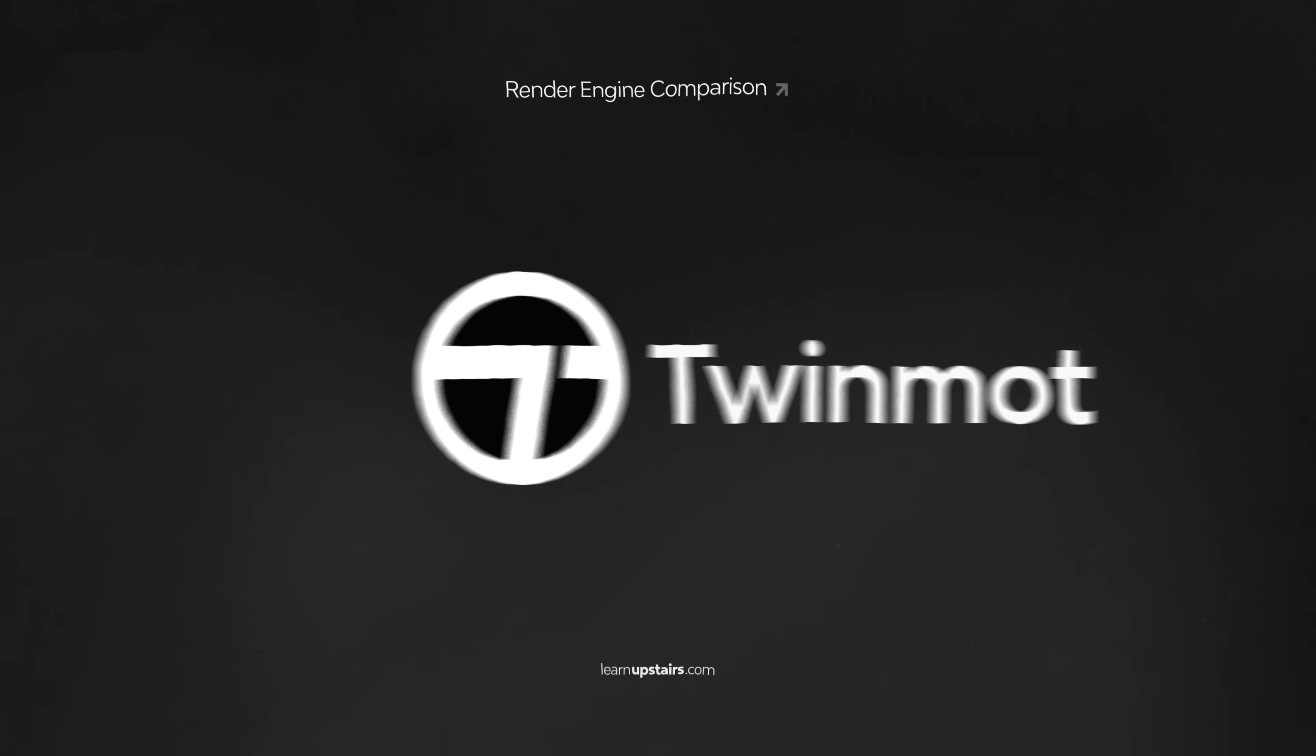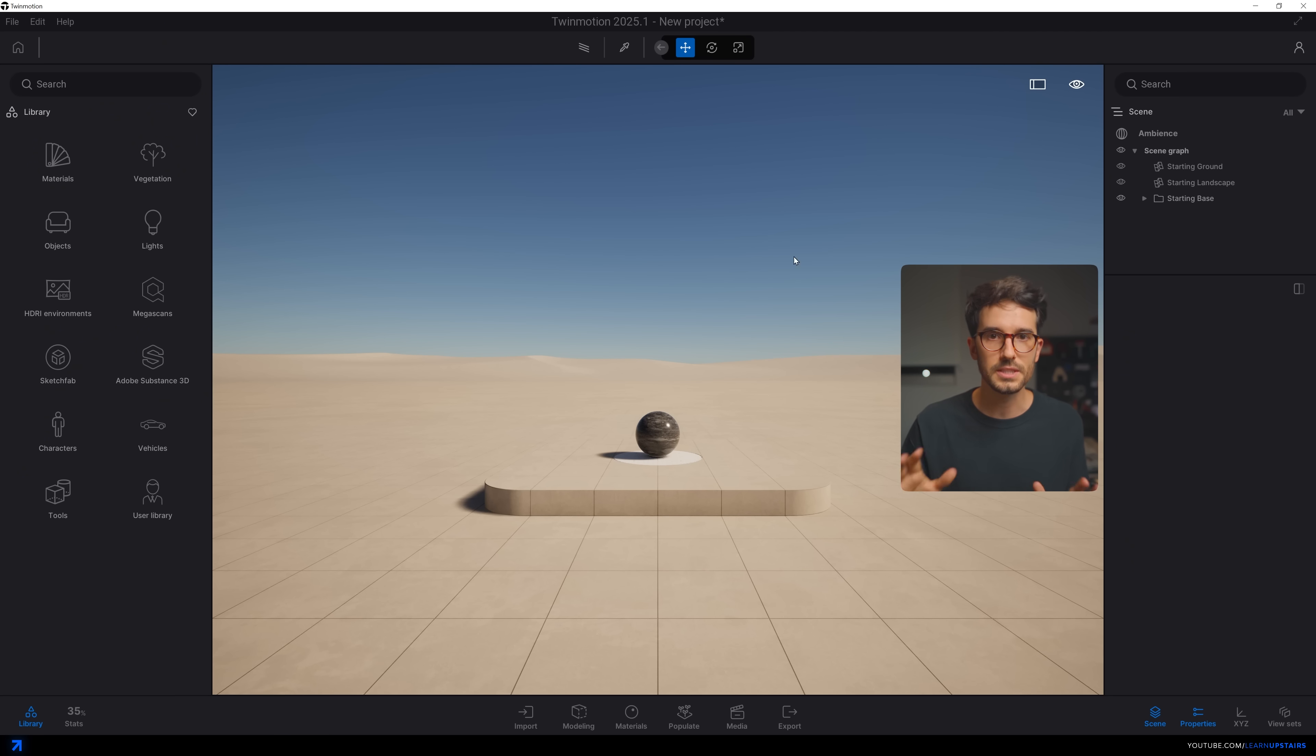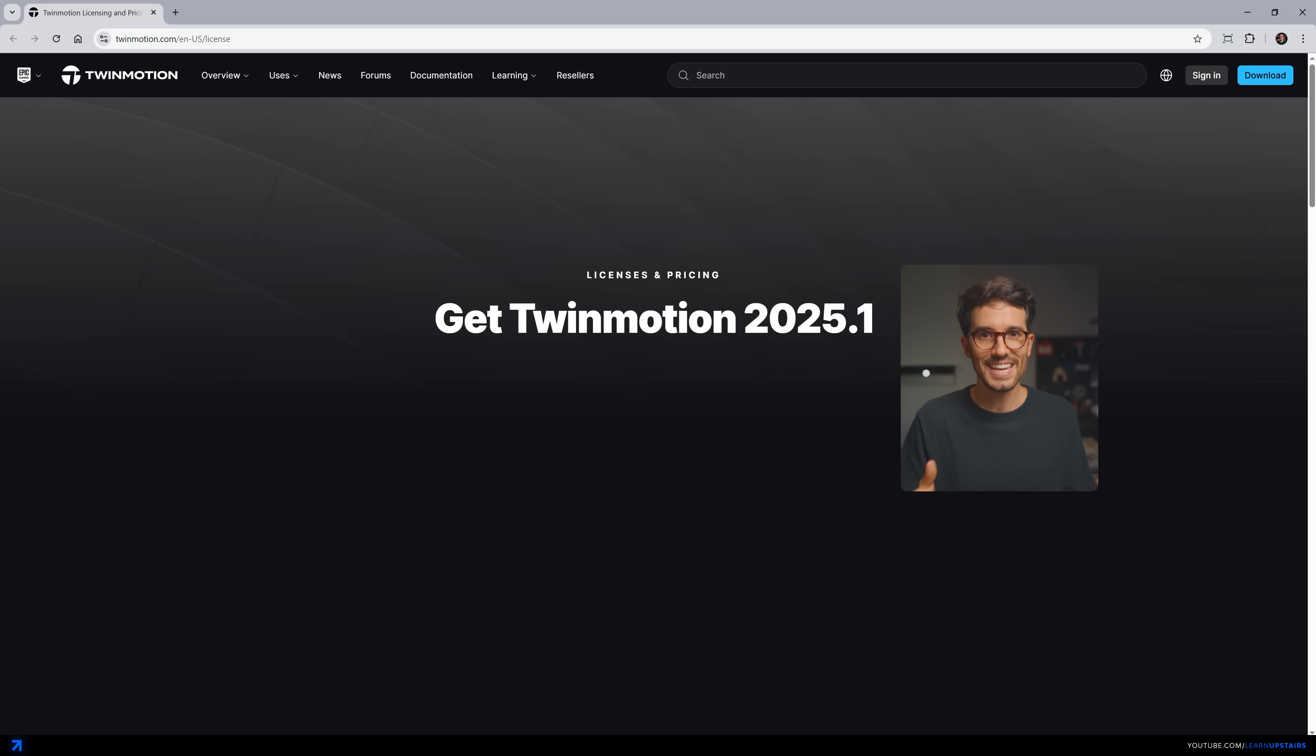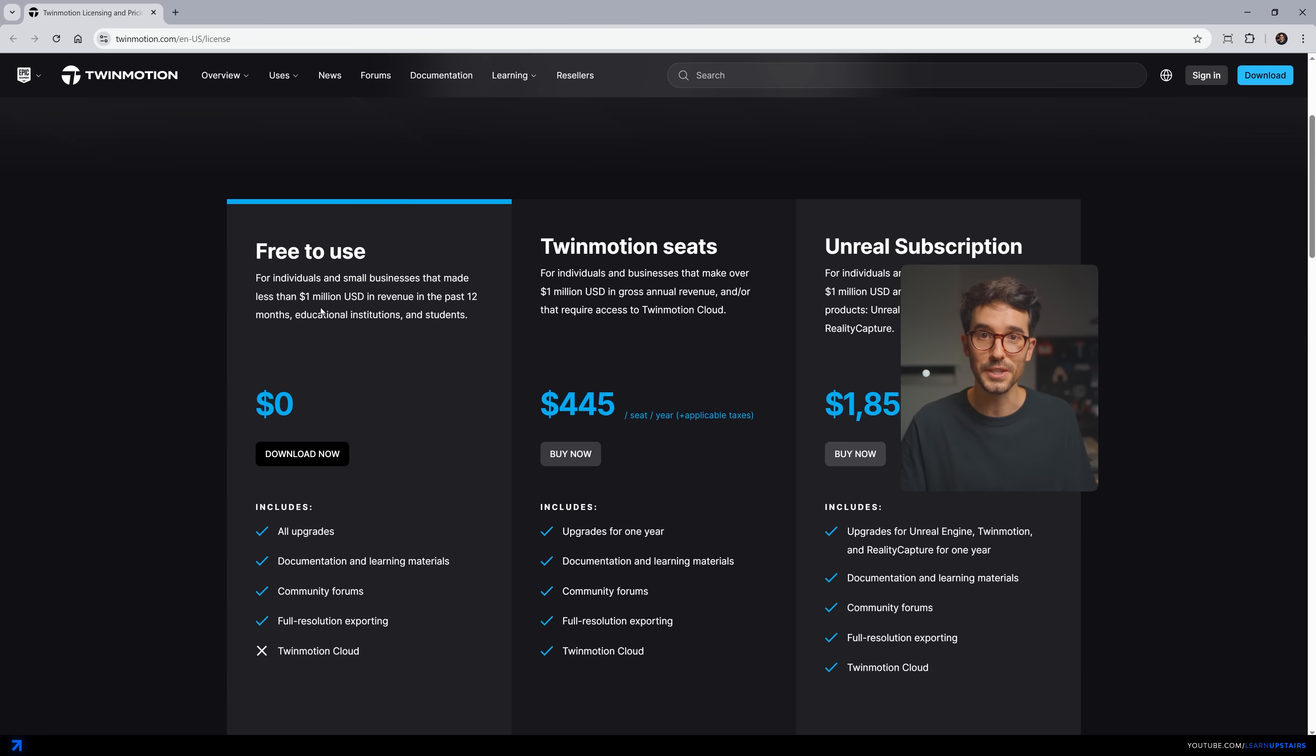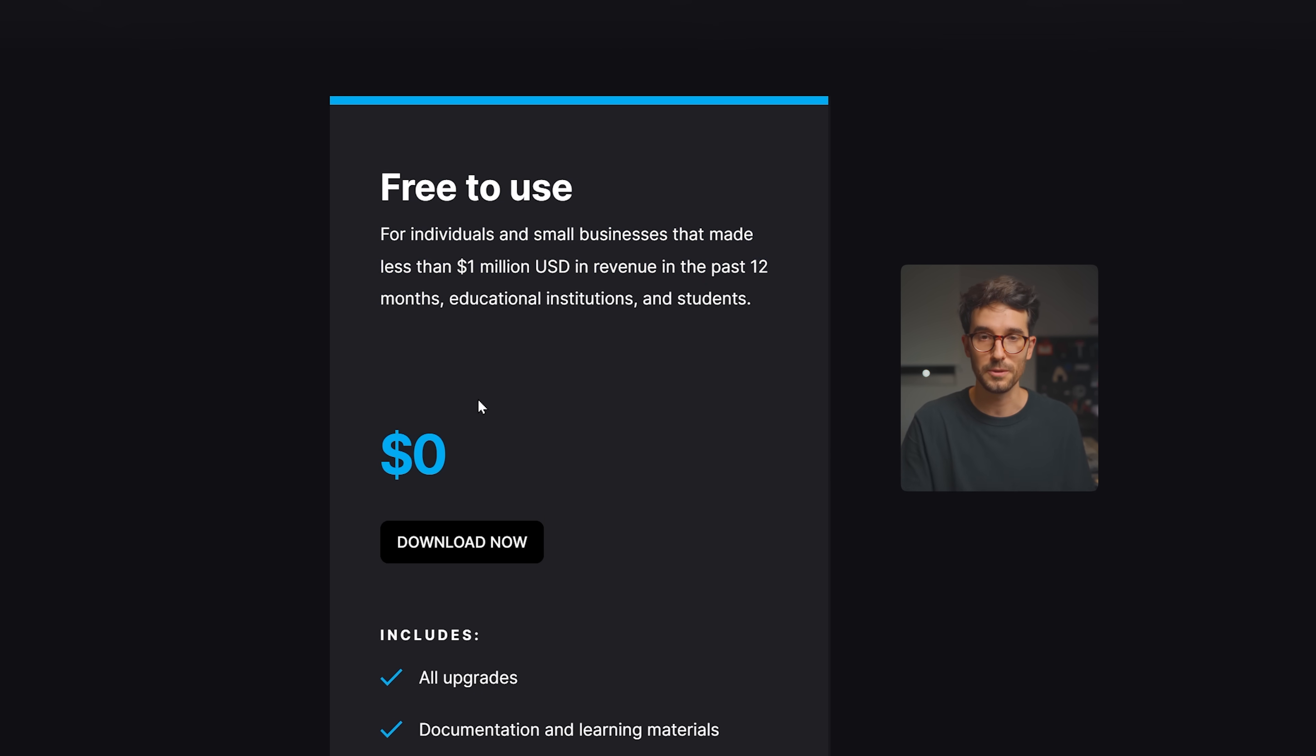So let's start with Twinmotion. One of the favorites among you guys, and the main reason I'll have to say is the pricing. That can change, but at the moment it's free, even for professionals. To be honest, I don't think that if you're visualizing images as part of an architectural practice, or even more as an archviz artist, that this should be the main thing you will look for when choosing an engine, but it's something to take into account for sure.